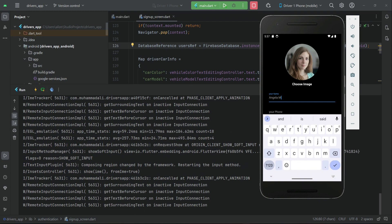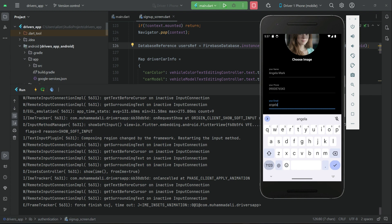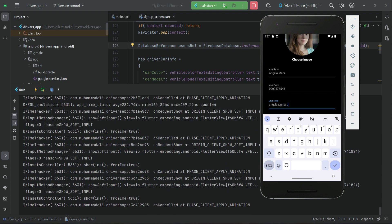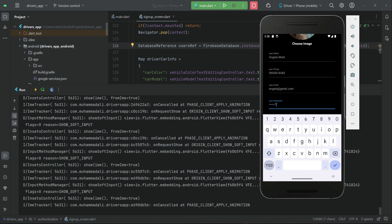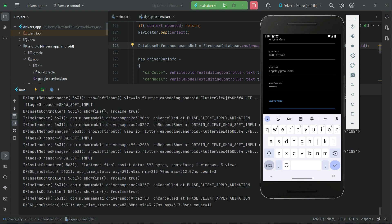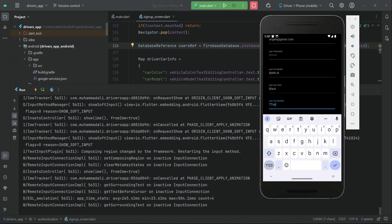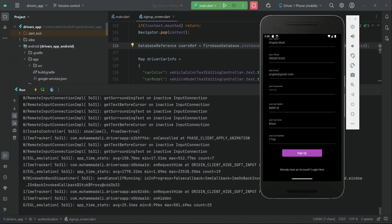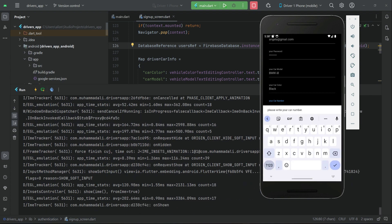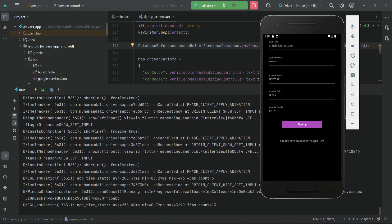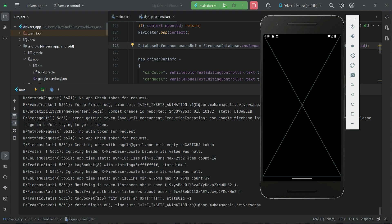Let's say the name is Angela Mark. If I leave a field empty — for example, not providing the car number — it will show 'Please write your car number', so we have to provide the car number. When I click Sign Up, it registers the account. Account created successfully and we are on the dashboard.